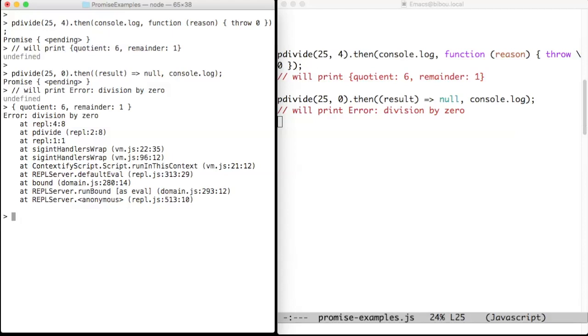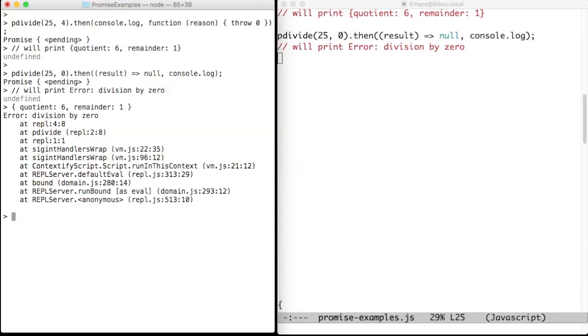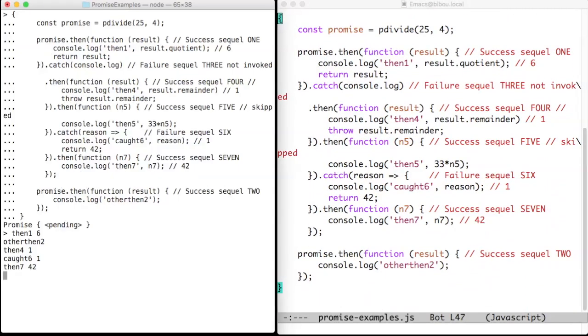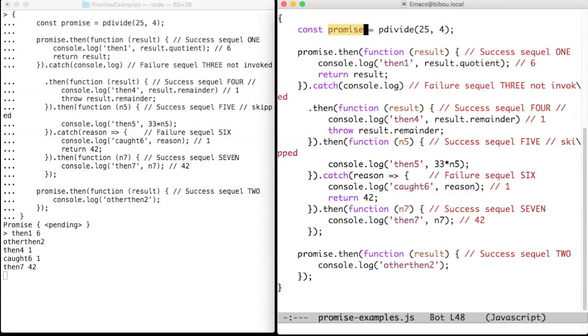Let's see another example, a more complex example, where sequels are chained. This example shows how sequels can be chained. First, we create a promise and we store it in the promise variable.